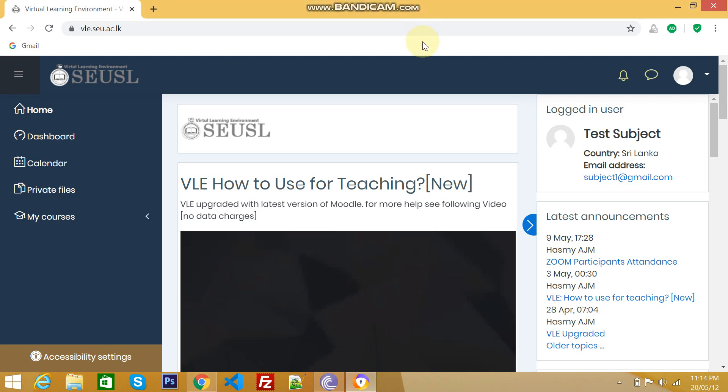Hi everyone, this is Mohammed Mofres. In this video, we are going to see what are the features provided by VLE for a student.